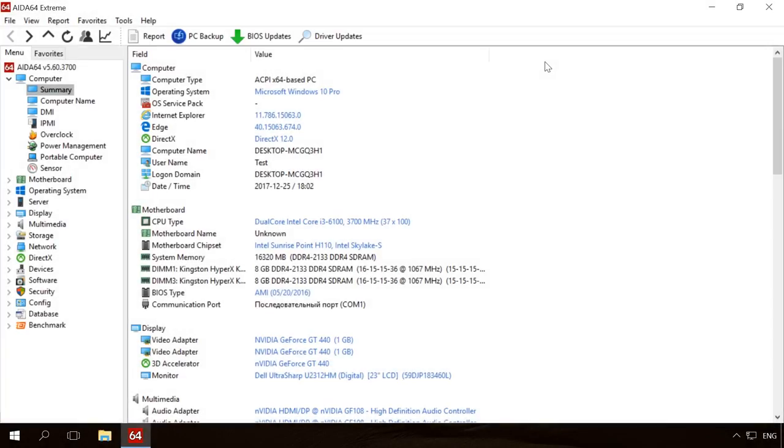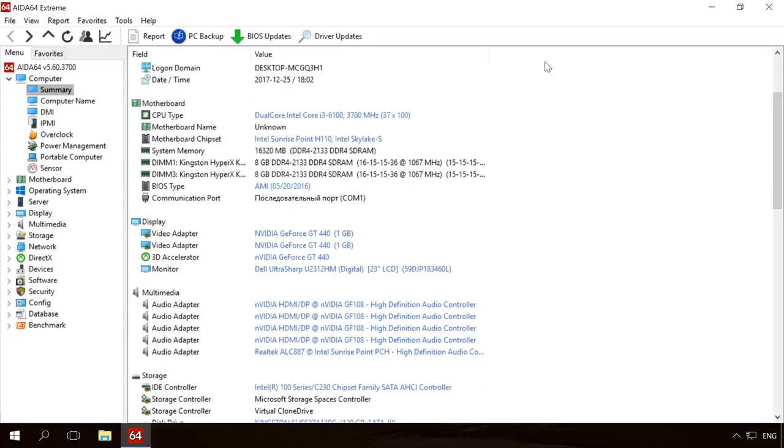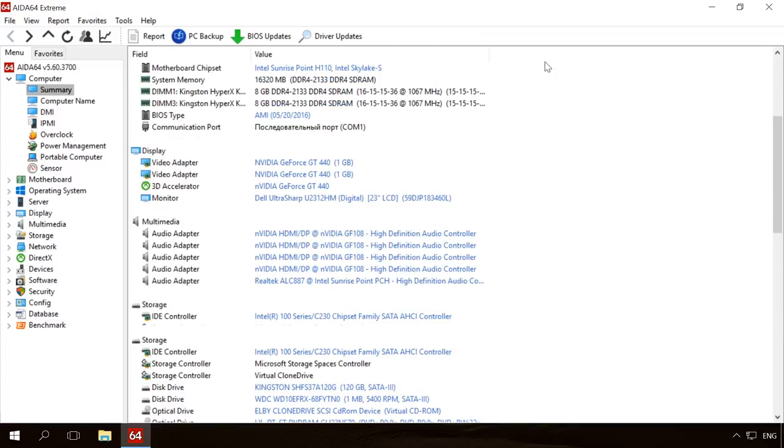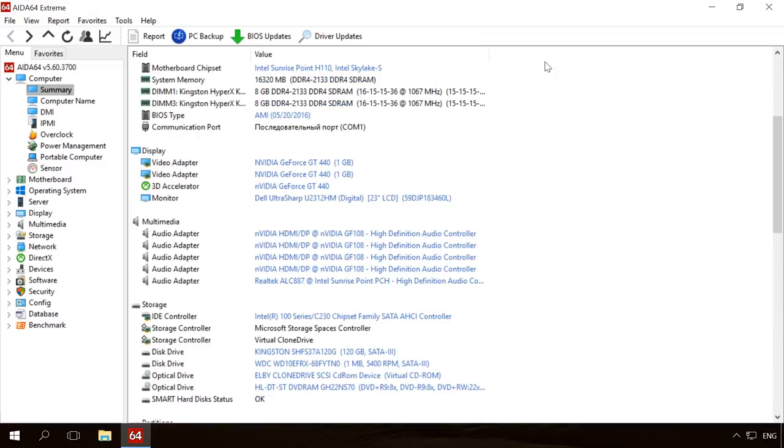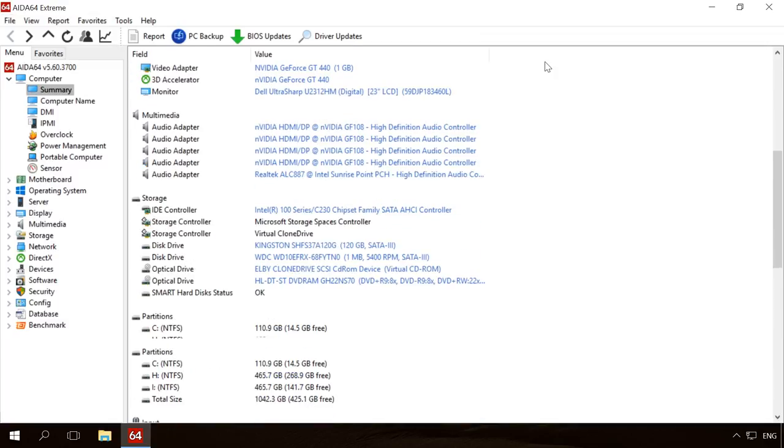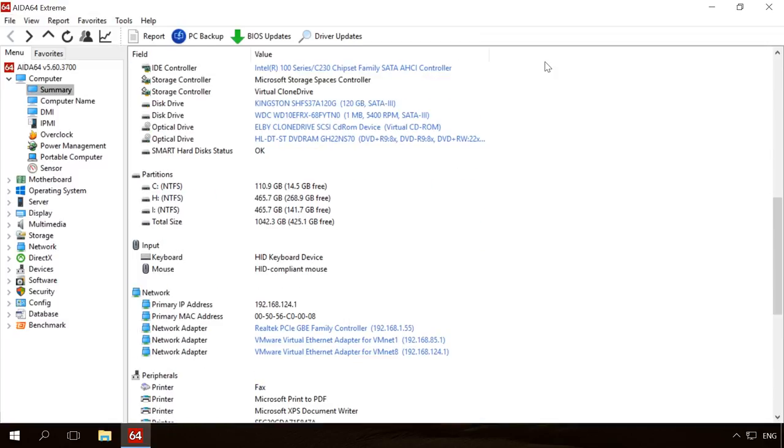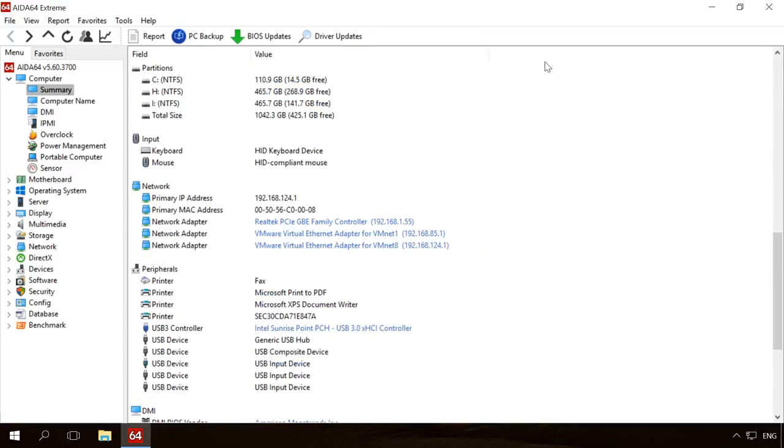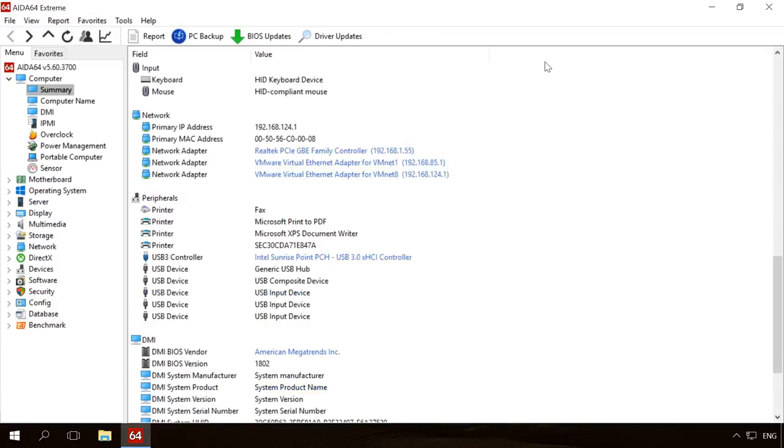It is important to download the driver that is certainly compatible with your device. You can learn the manufacturer, name and model of a device with the help of a diagnostic utility. There are so many of them available. For example, I use AIDA64.